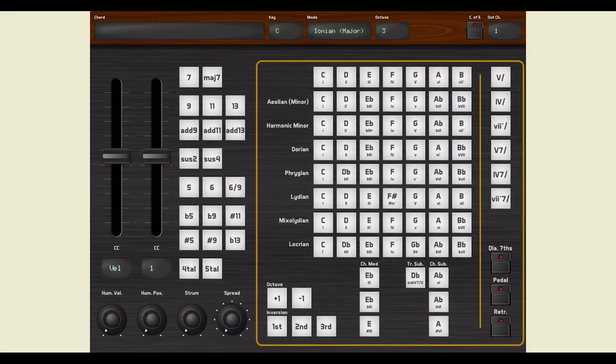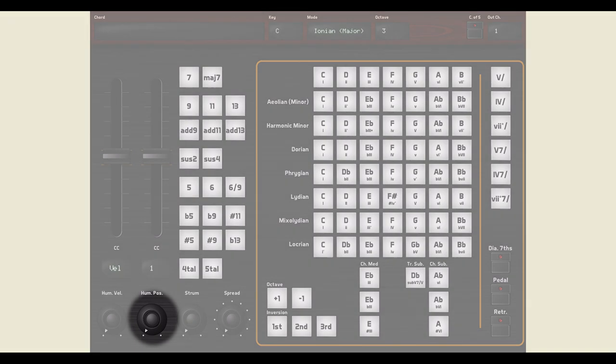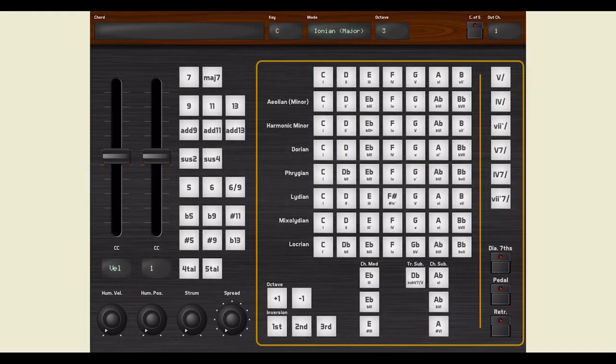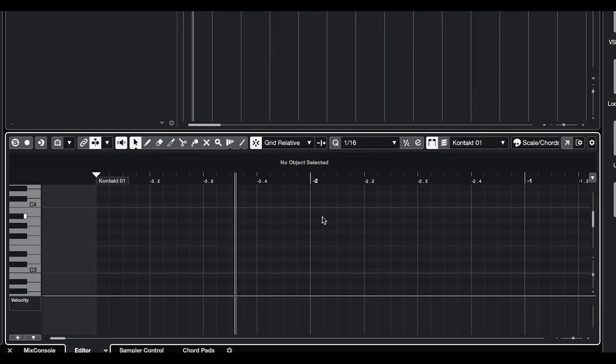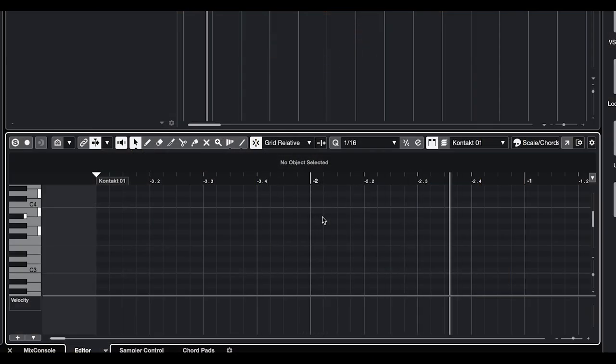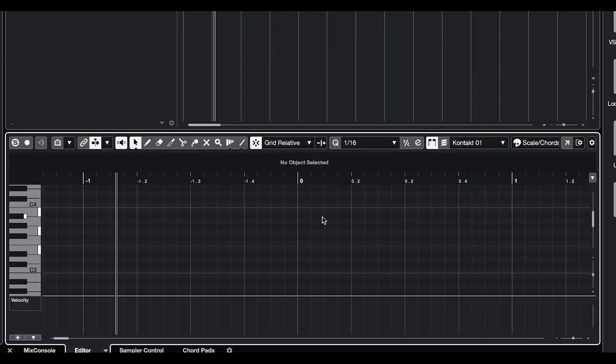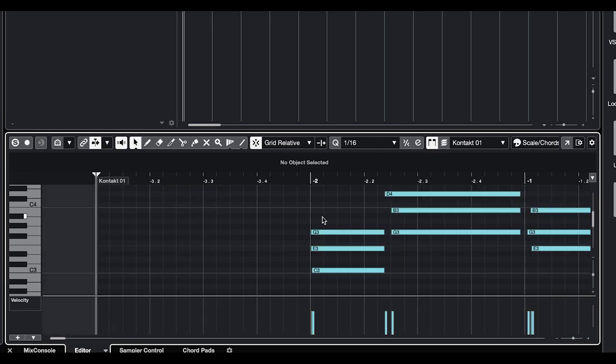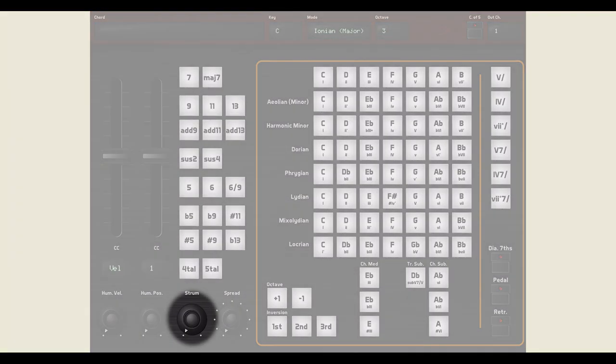Just like humans do not play notes with mechanical precision, they do not typically hit notes super in time. This knob adds a slight random variation in the position of the played notes, as you can see here in Cubase. With this knob, you can add a pleasant strum effect to your playing.